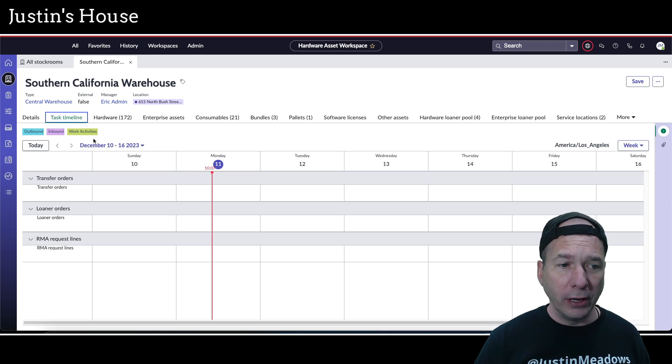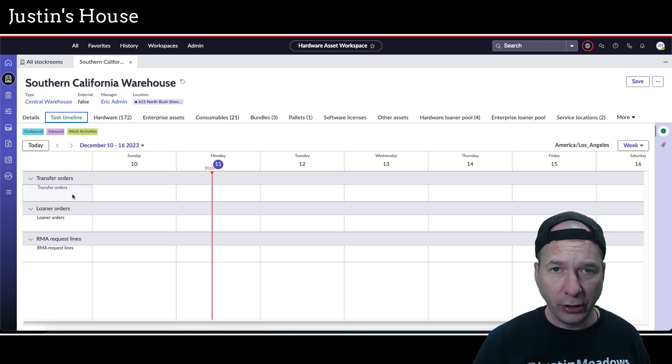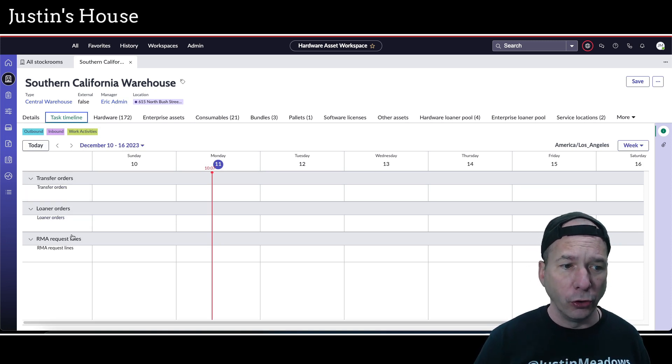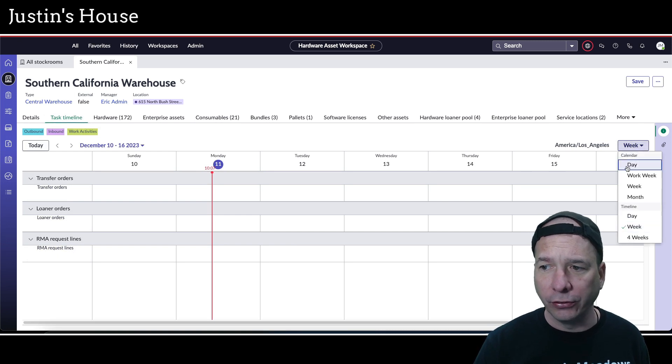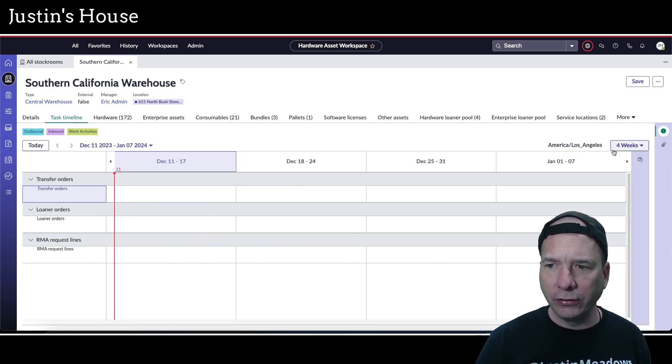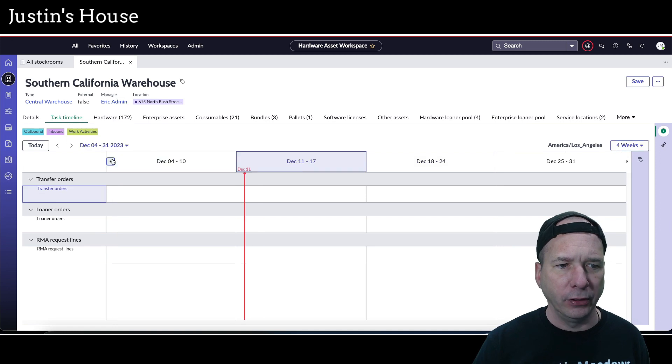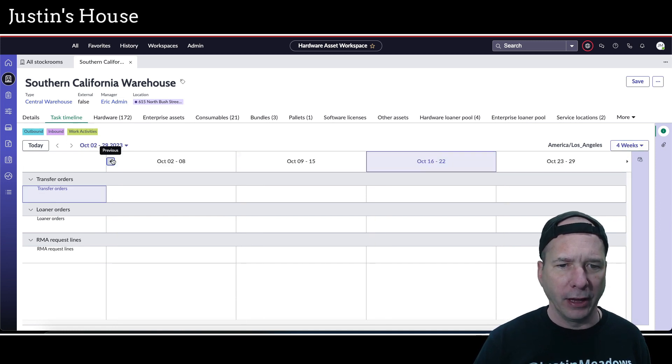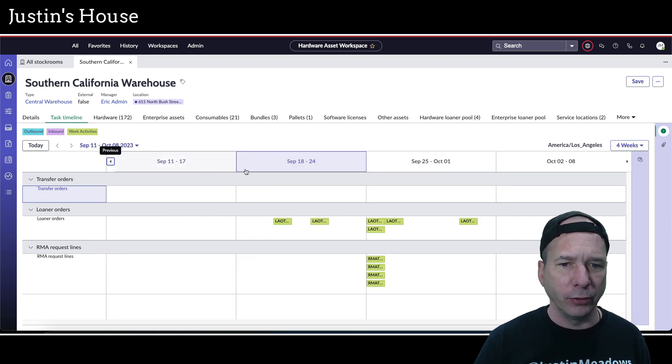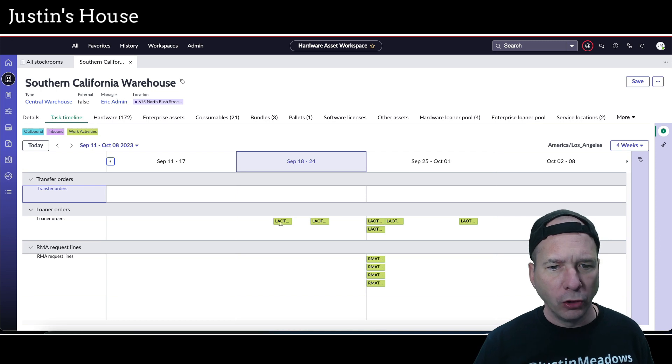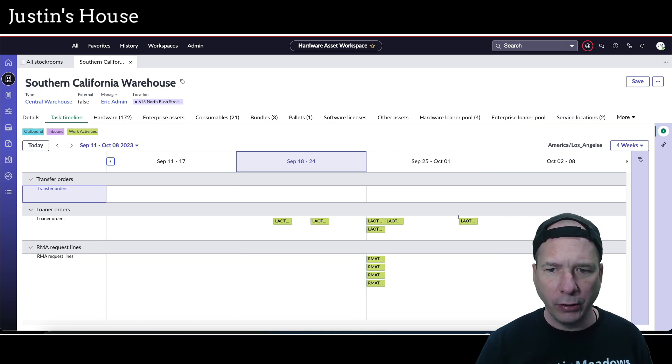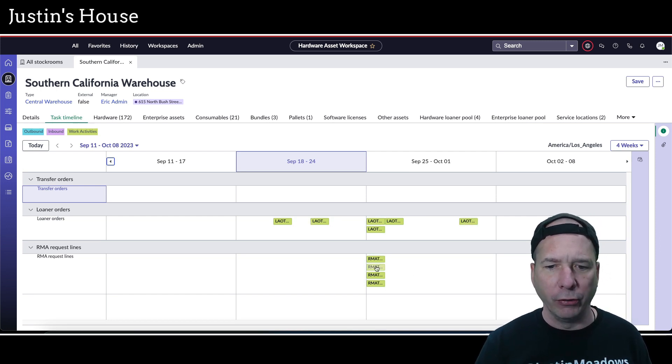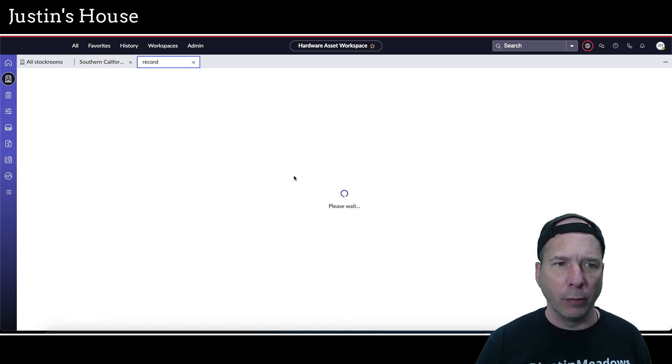We've also got a task timeline. This is new in Vancouver, where we can see all pending transfer orders, loaner orders, and RMA request lines related to the stockroom. Let's go ahead and go out to four weeks and then let's go into the past. There's some data. We've got some loaner orders back in September and beginning of October, plus some RMA request lines.